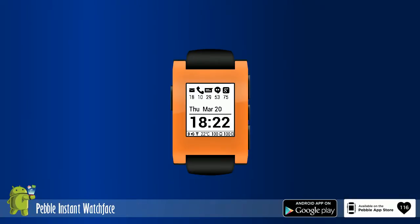Meet Pebble Instant. It's based on the Simplicity stock face and enhances this experience by displaying key information from your cell phone. It's available on the Pebble App Store and requires an Android companion app.